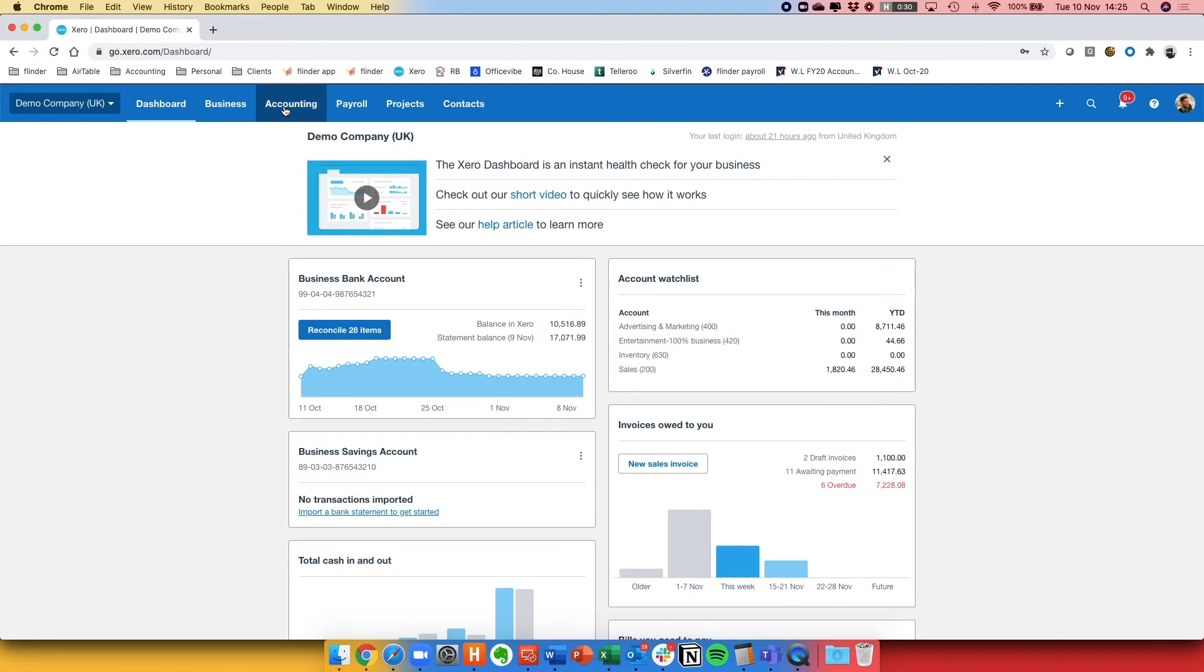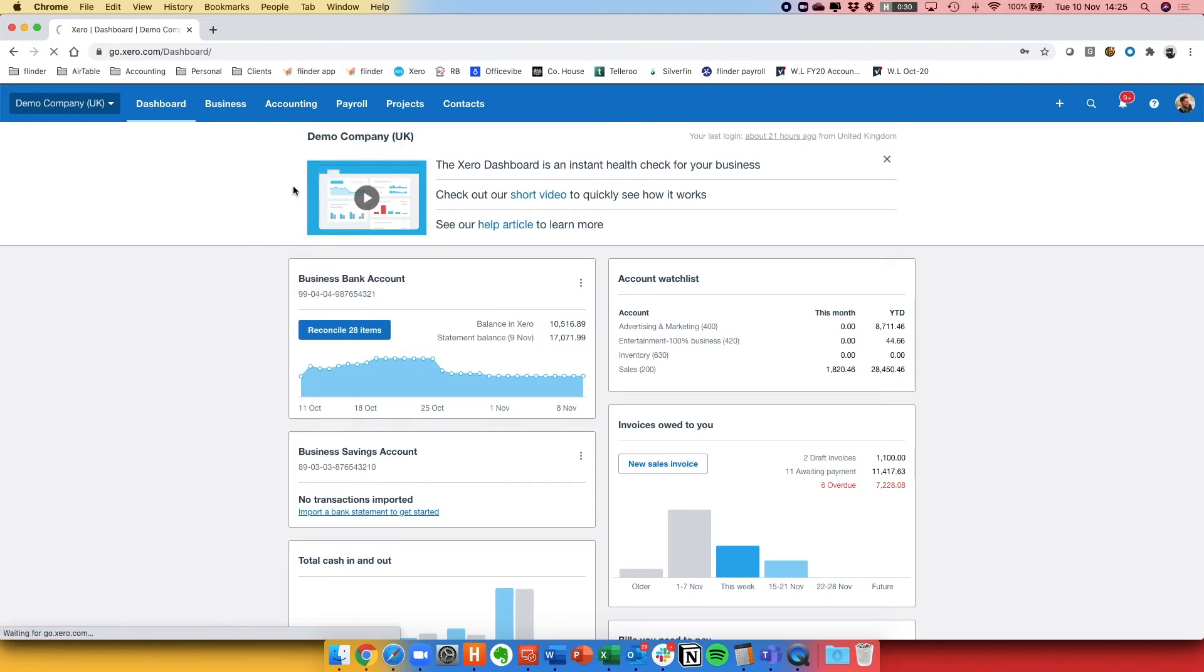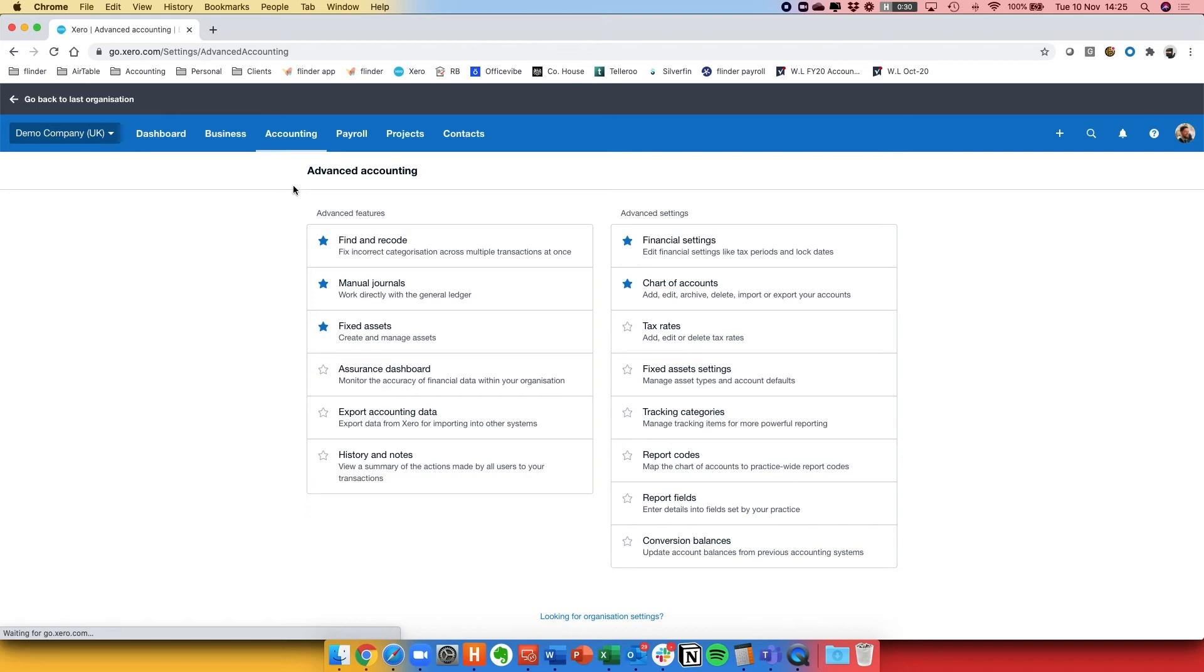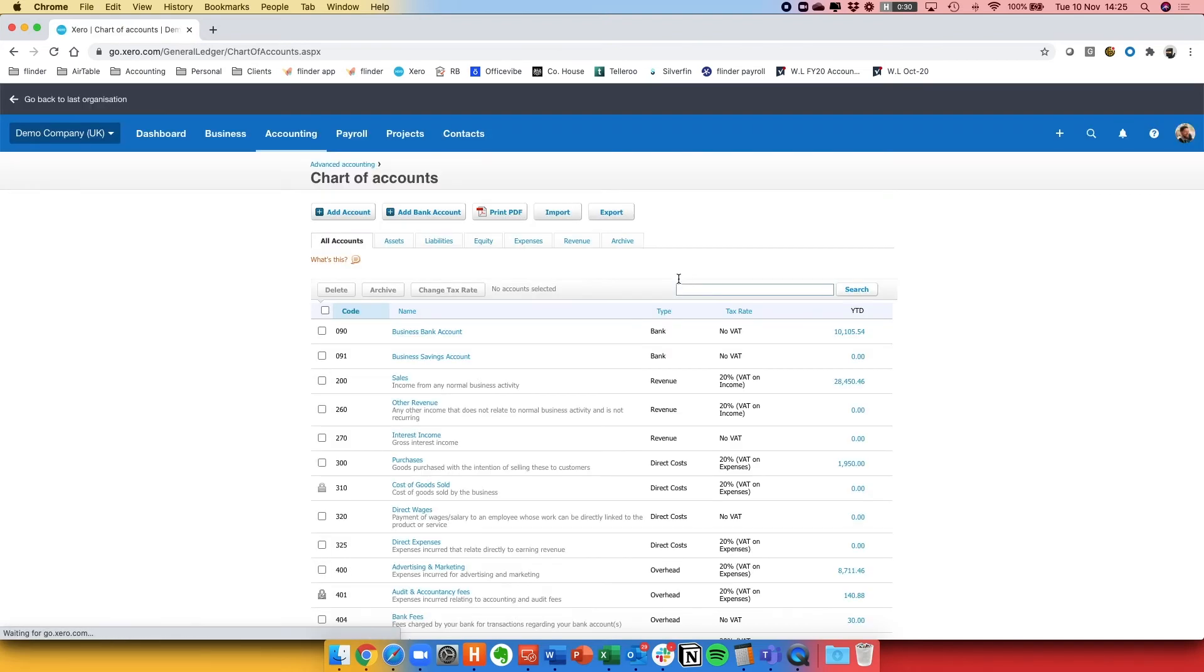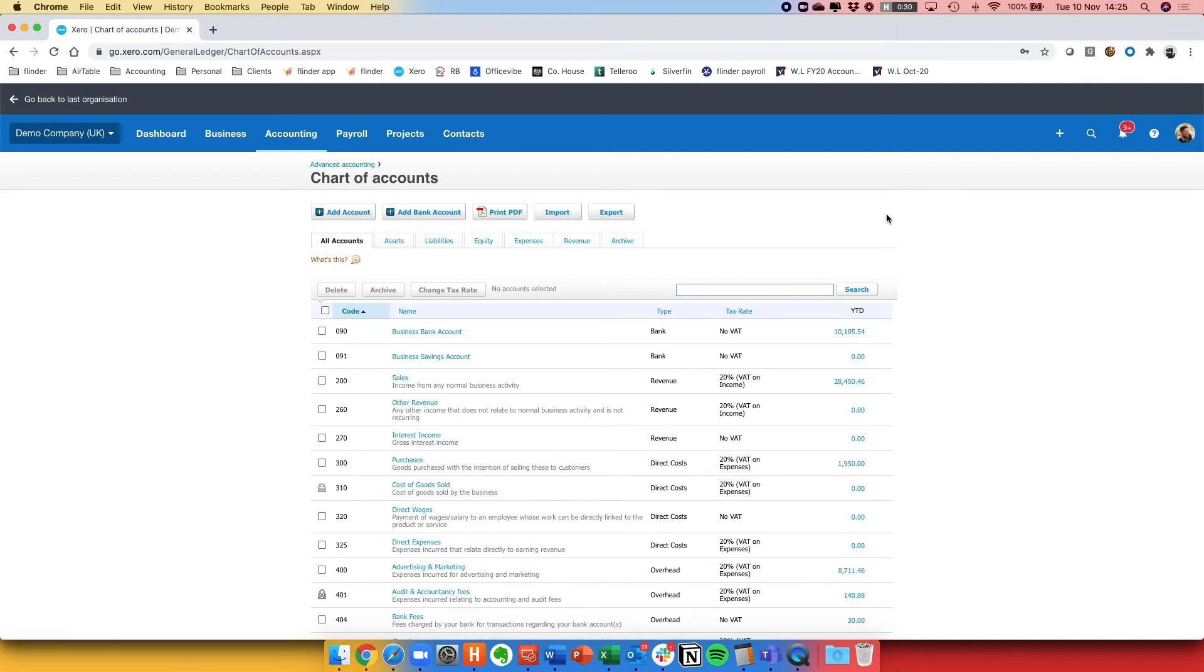First of all you need to go to Accounting, Advanced, Chart of Accounts or it will be starred on your drop down menu and assuming you've already designed the Chart of Accounts the most efficient way to do this is to import it into Xero.